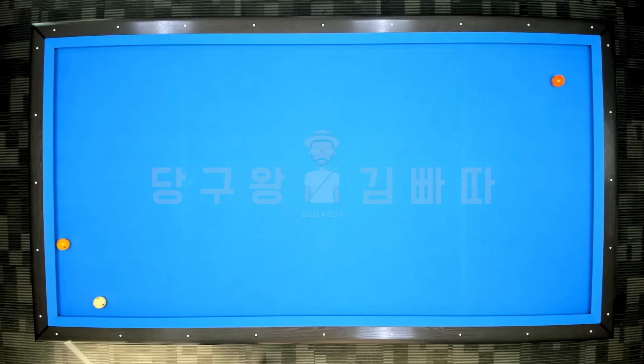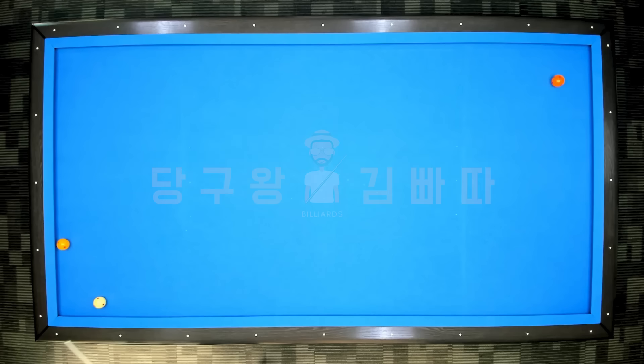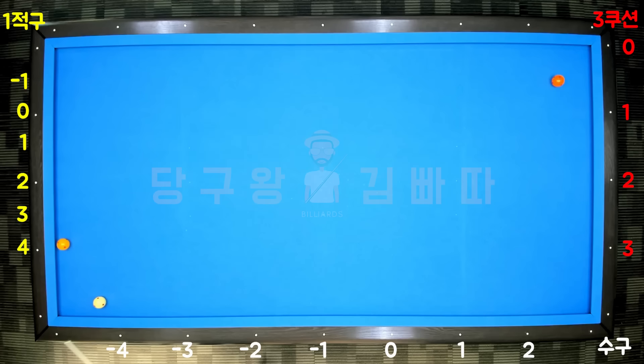First, if you have a certain ball layout, the most commonly used approach is to apply the South system. The South system is one such system.